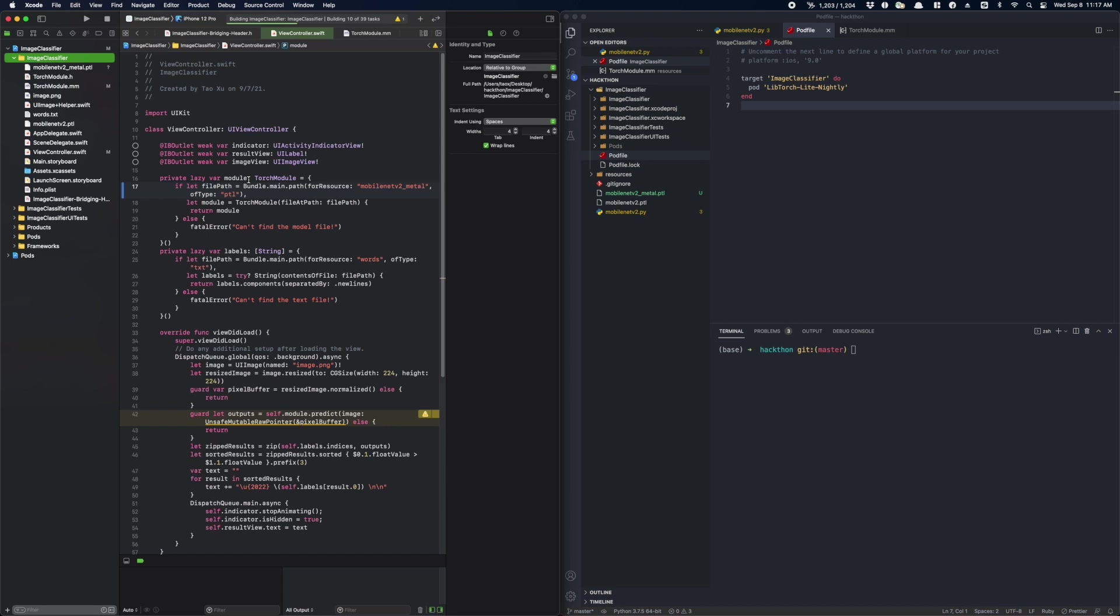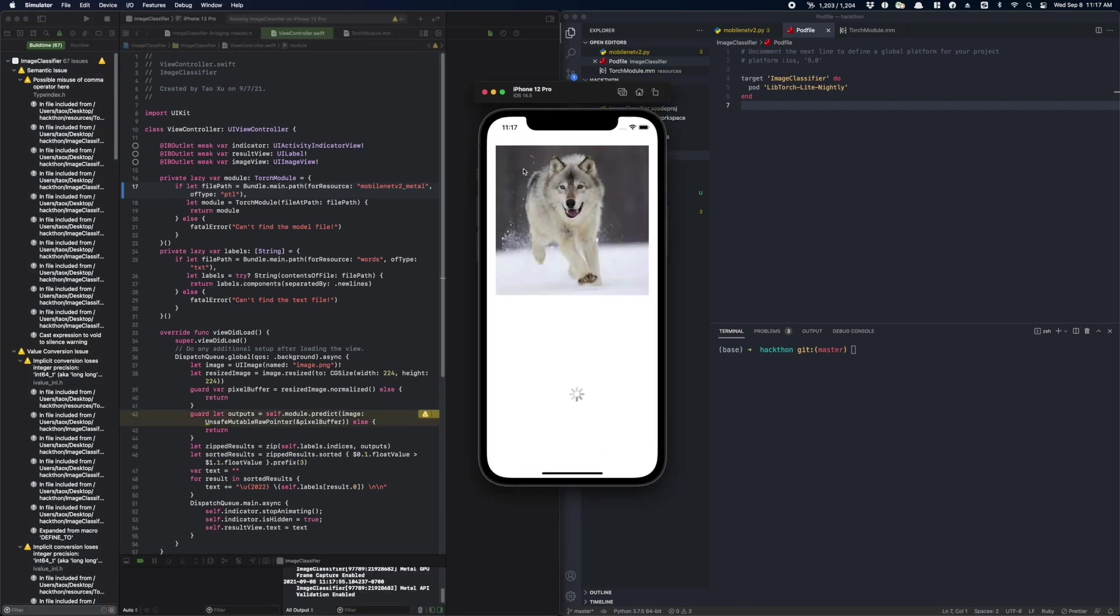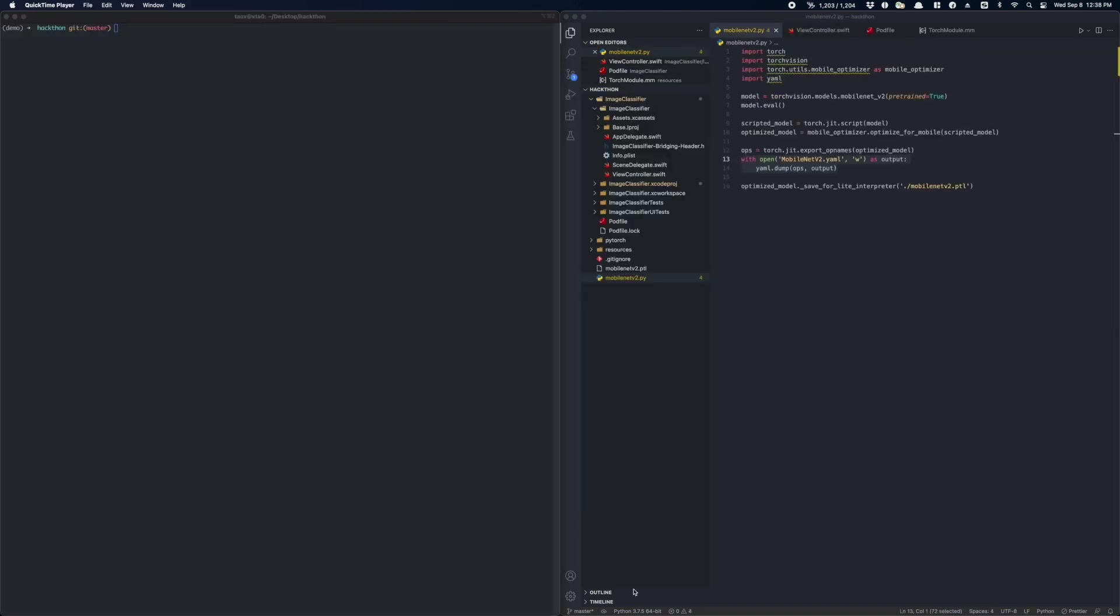Now let's run the app. Cool, we got the same result from our GPU model.